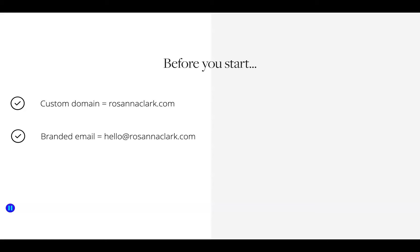The second thing you want is a branded email address that uses your purchased domain. For example, hello@rosannaclark.com is a branded email address — not a generic address like rc123@gmail.com or rosannaclark@hotmail.com. Gmail, Hotmail, Yahoo and similar inboxes are unbranded generic email addresses, and you don't want to use one of those for email marketing on Flodesk. A branded email address also helps you comply with anti-spam regulations.